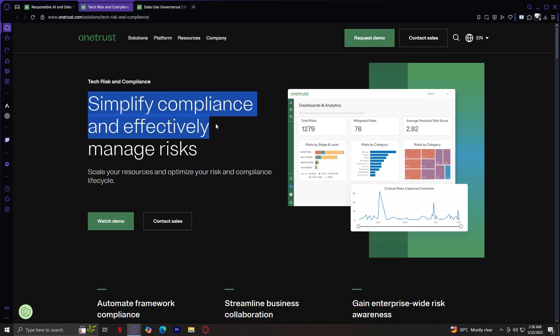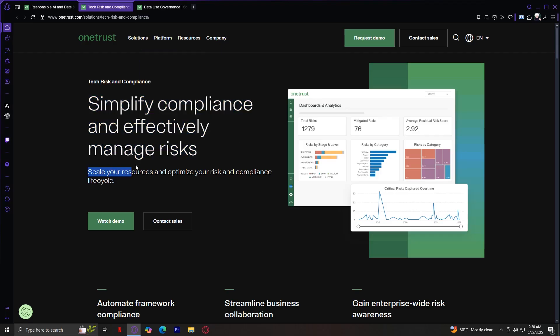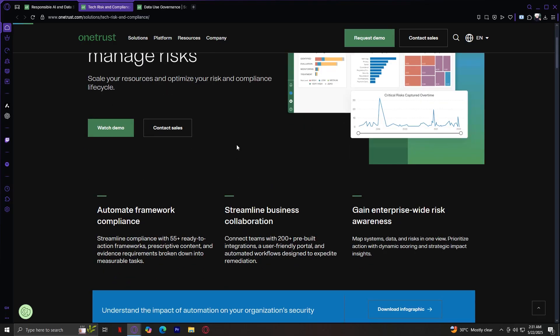Simplify compliance and effectively manage risks. Scale your resources and optimize your risk compliance lifecycle. Automate framework compliance. Streamline compliance with 55-plus ready-to-action frameworks. Prescriptive content and evidence requirements working down into measurable tasks. Streamline business collaboration. Connect teams with 200-plus pre-built integrations, a user-friendly portal, and automated workflows designed to expedite remediation. Gain enterprise-wide risk awareness, map systems, data, and risks in one view. Prioritize action with dynamic scoring and strategic impact sites.